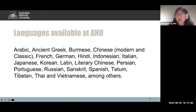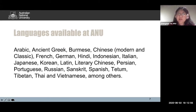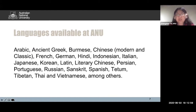Italian, Japanese, Korean, Latin, Literary Chinese, Persian, Portuguese, Russian, Sanskrit, Spanish, Tibetan, Thai, Vietnamese, and many other languages.